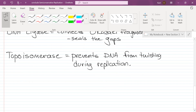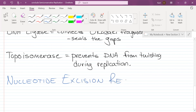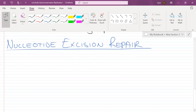There's one more enzyme to go over, and it is a process called nucleotide excision repair. There will be typos in the DNA. It is an accident — nature makes mistakes.